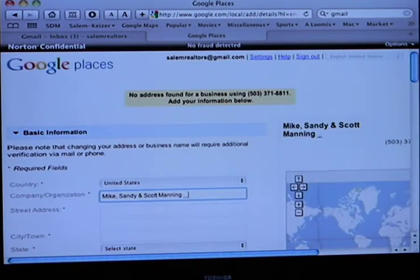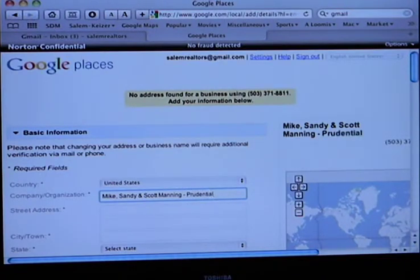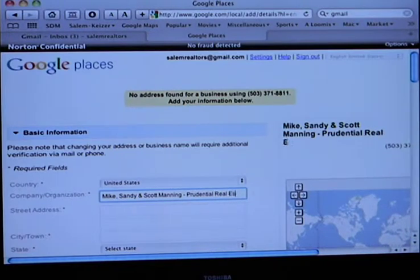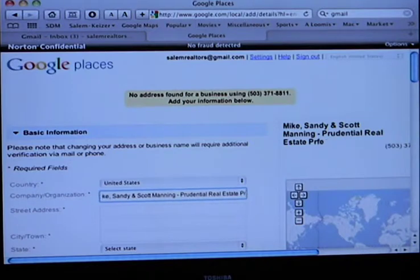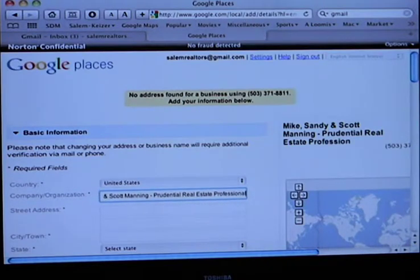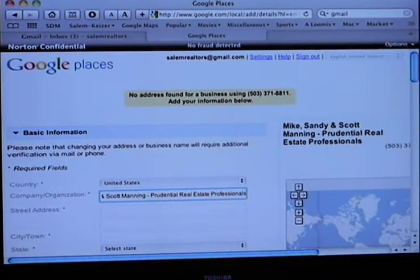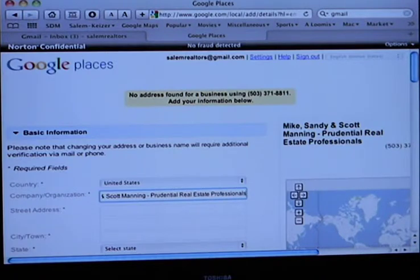Prudential Real Estate Professionals. Is that spelled right? So we're going to want to use a real street address.